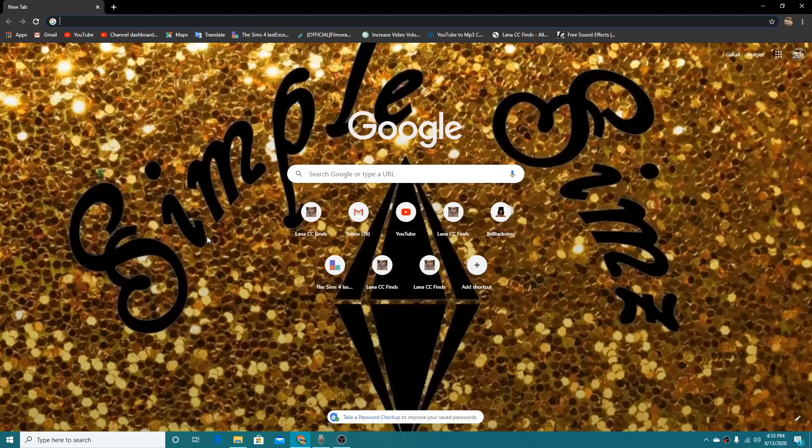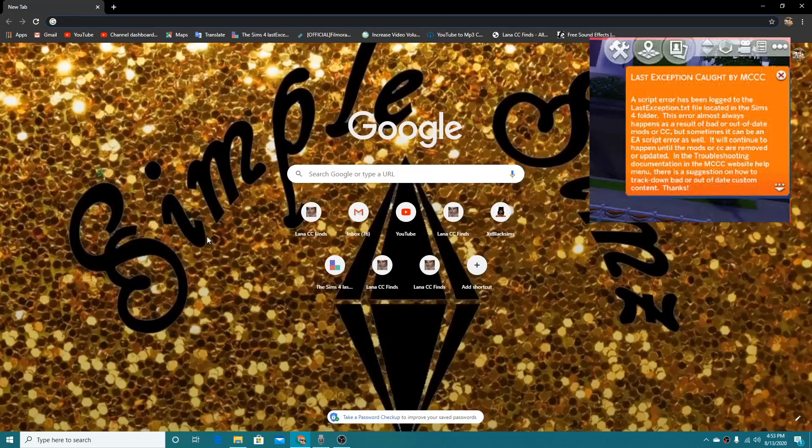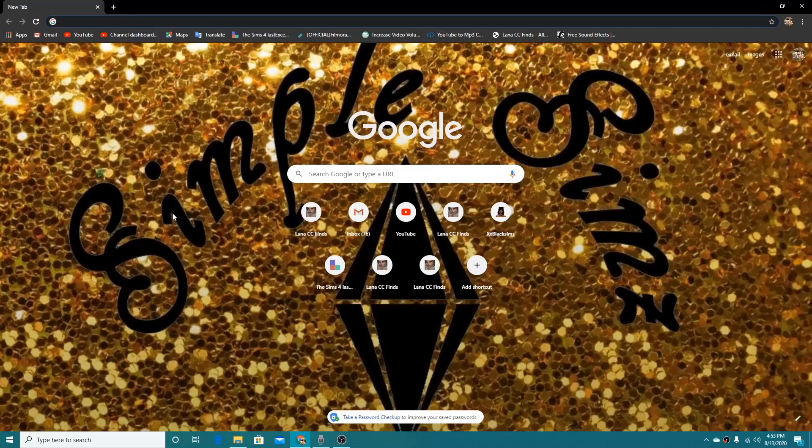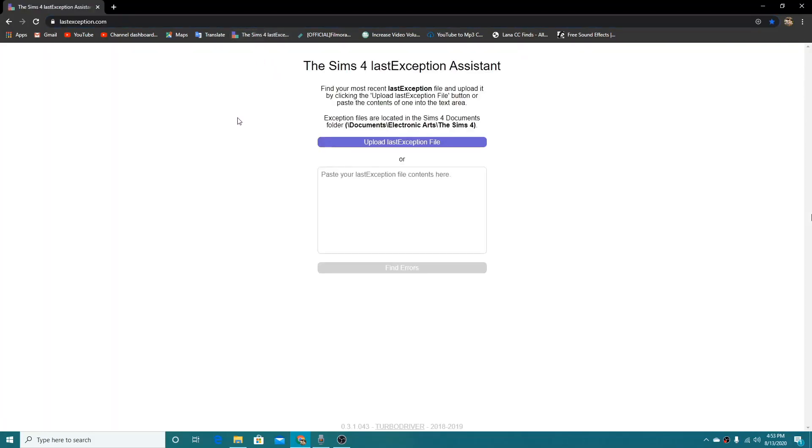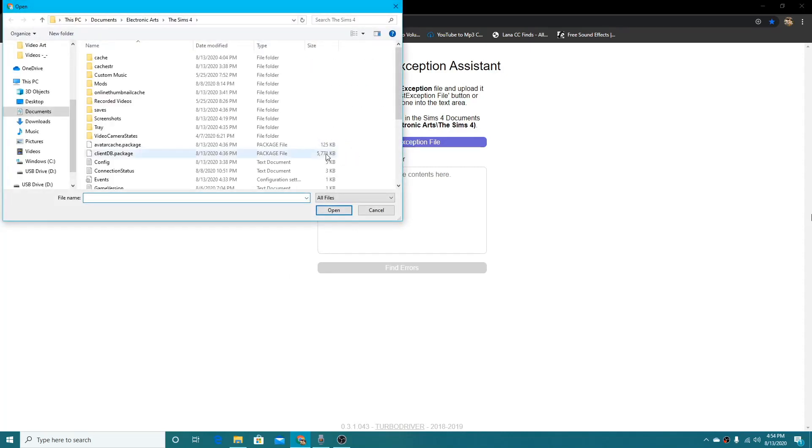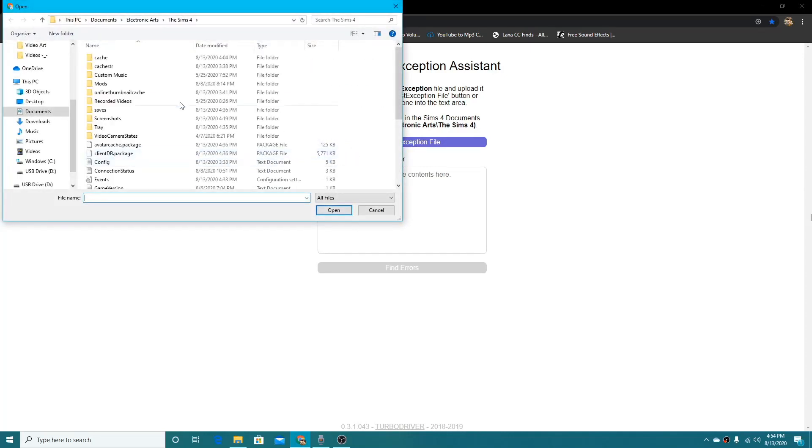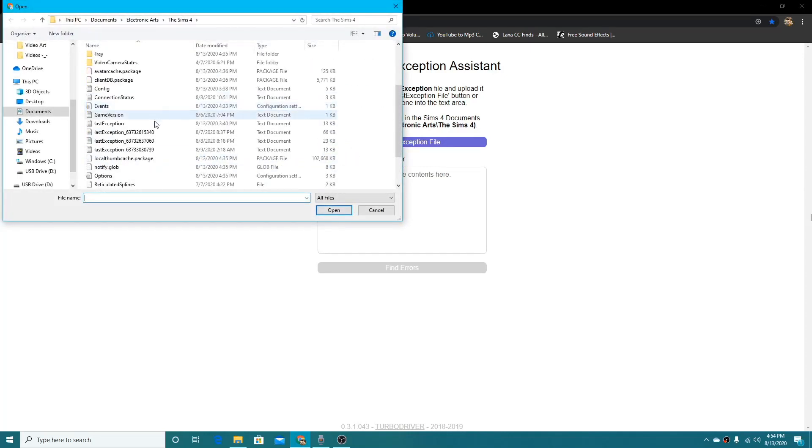You're gonna get your last exception in game and it's gonna pop up and you're gonna be like what's going on. So what you're gonna do is you're gonna want to go to this website here. This website will be linked in the description. So you can do two options.